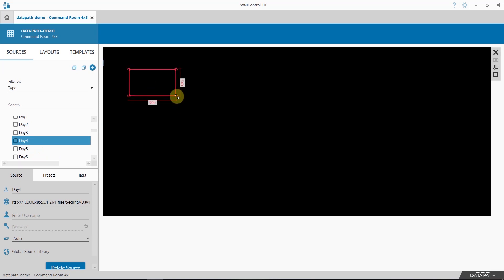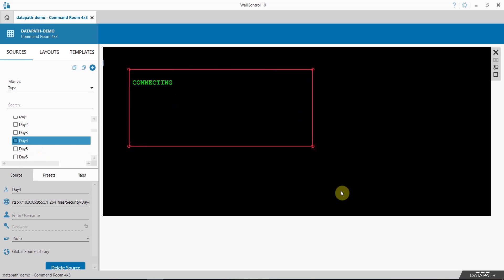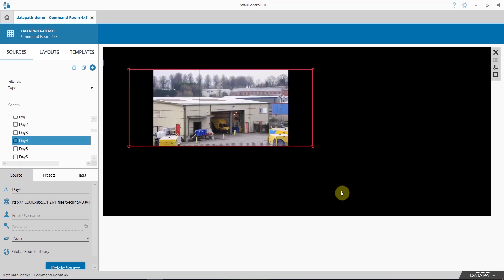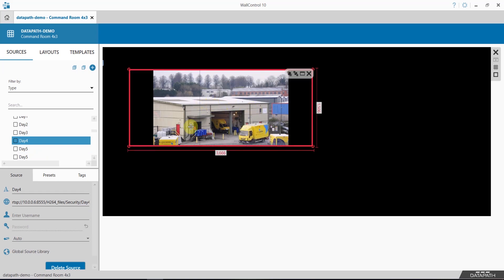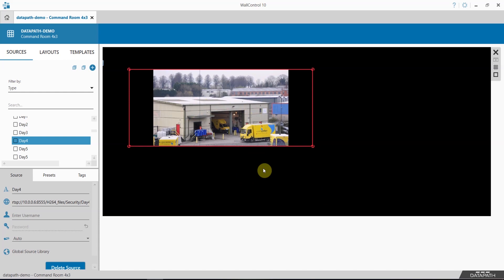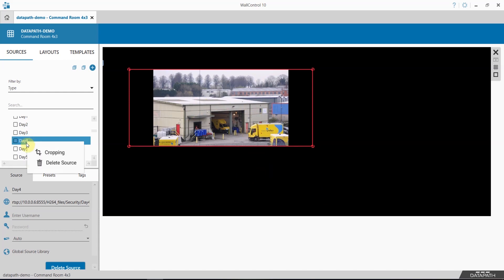Here my source Day Four, as you can see, is of a warehouse. I'm now going to use cropping just to isolate the central section here, the doorways, to do this I simply right click, select crop.